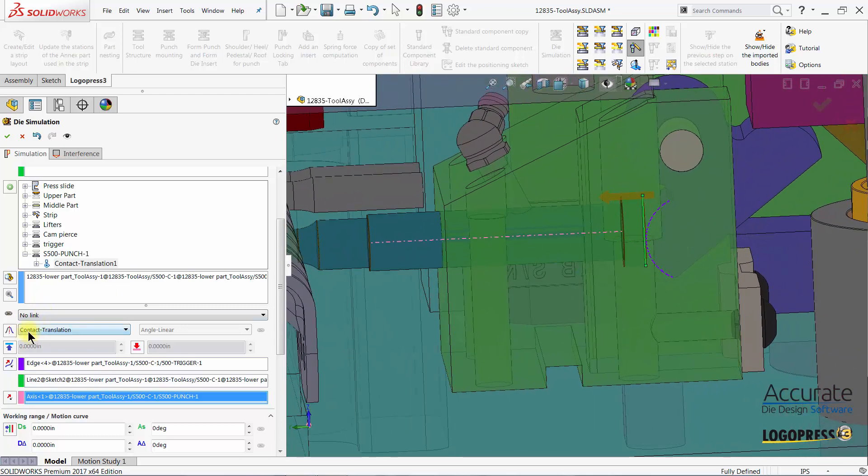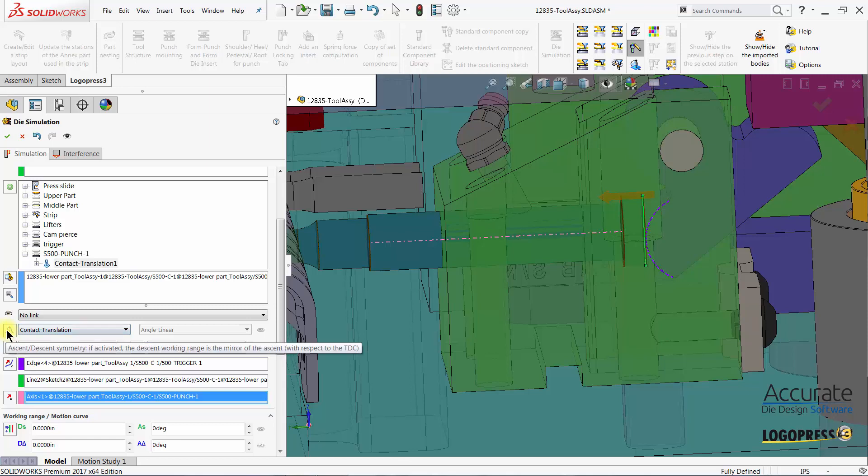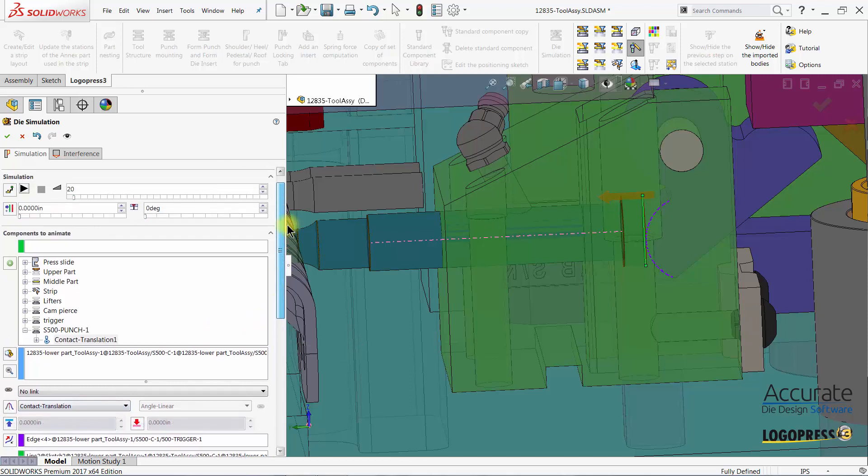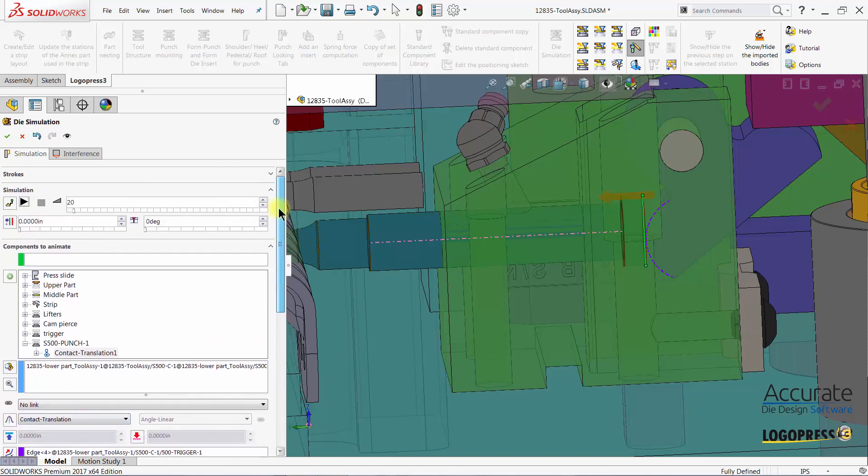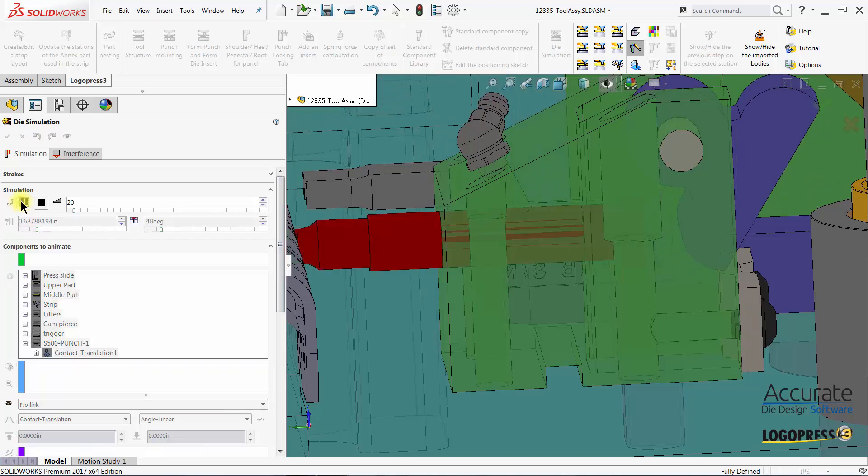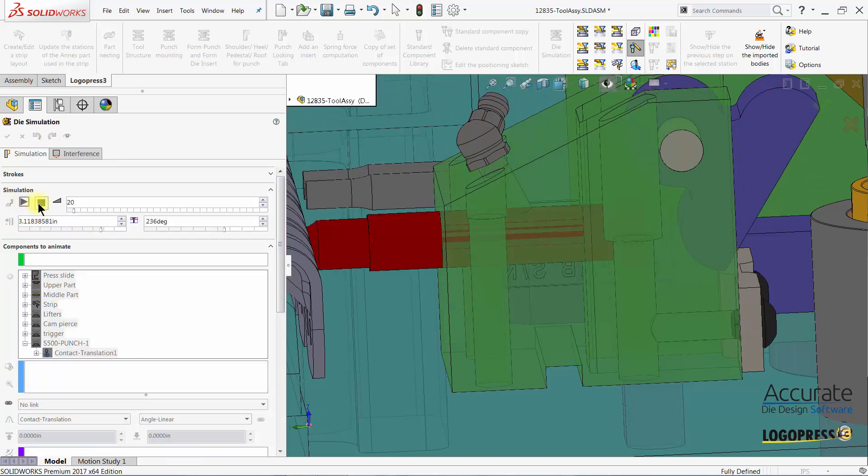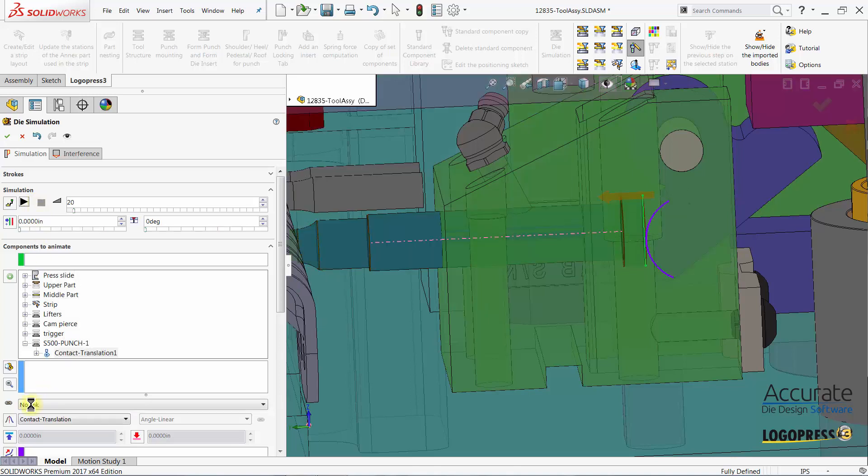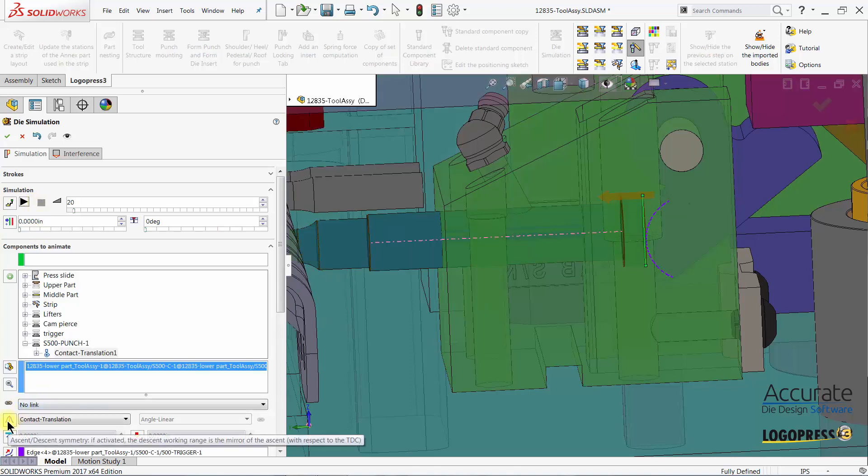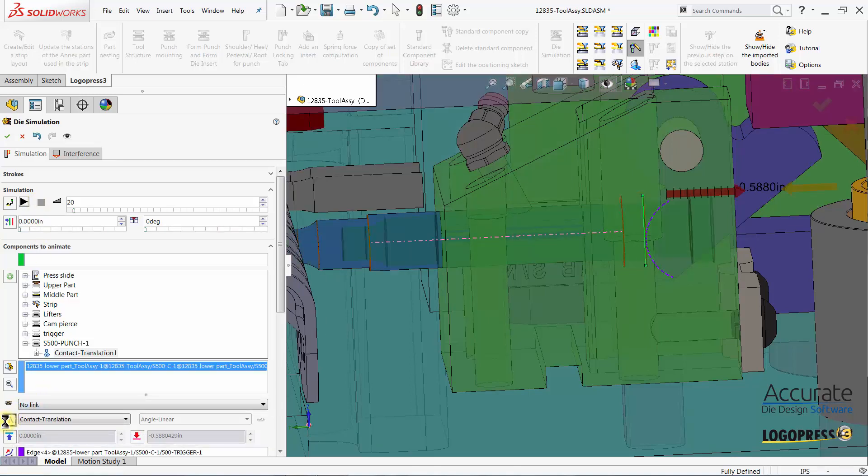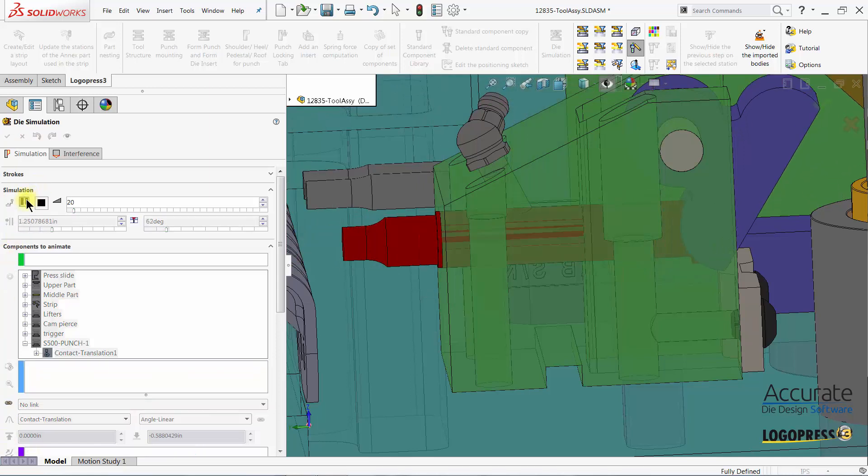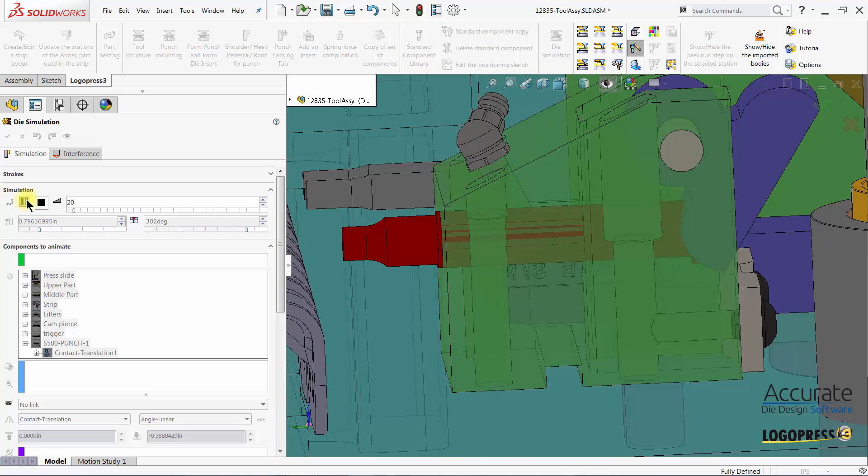I can now select play. I forgot to select the ascent descent symmetry. And now when I select play you can see that the punch is moving in and out with the trigger.